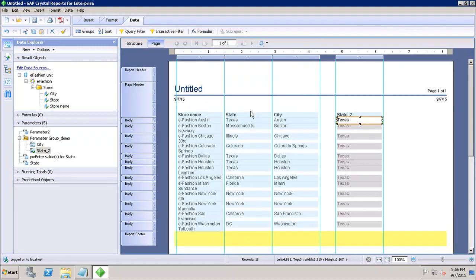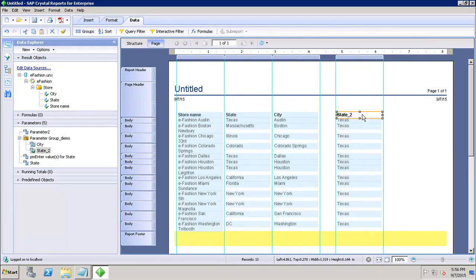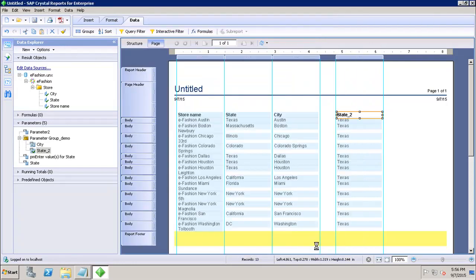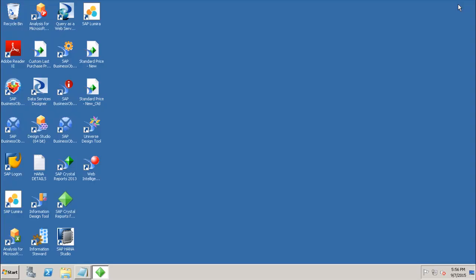Now whenever I refresh this report with the prompts, I have to give in the value of state and the corresponding city. So this way we can use the cascading prompts in Crystal Report. In this tutorial, we have seen how we can create the cascading group, how we can add it to the report, and how the user will select only the relevant values from the prompt. Thank you.